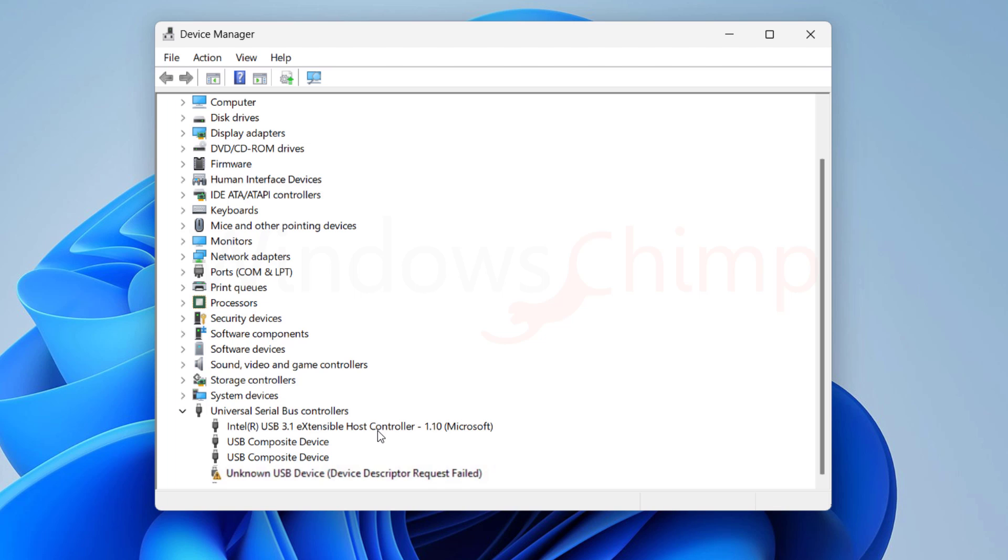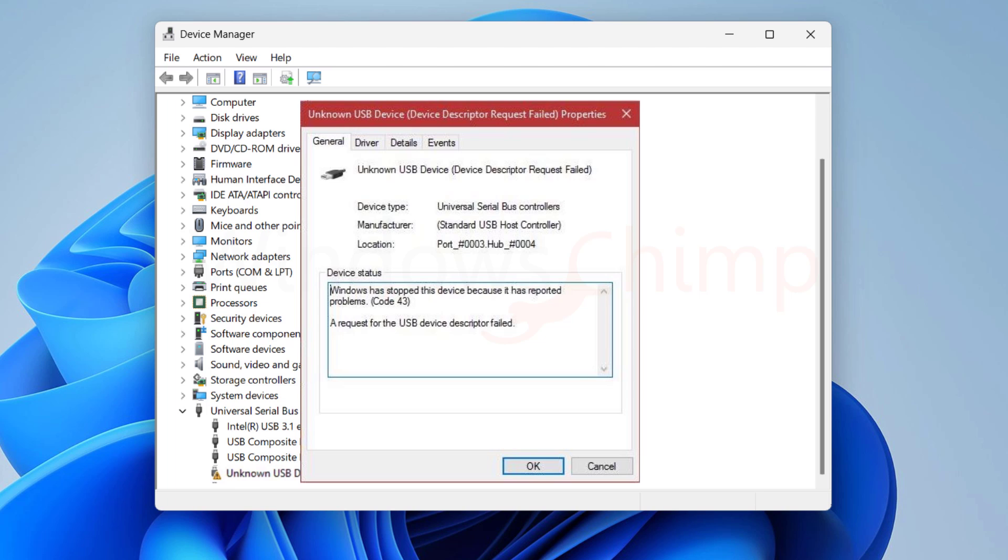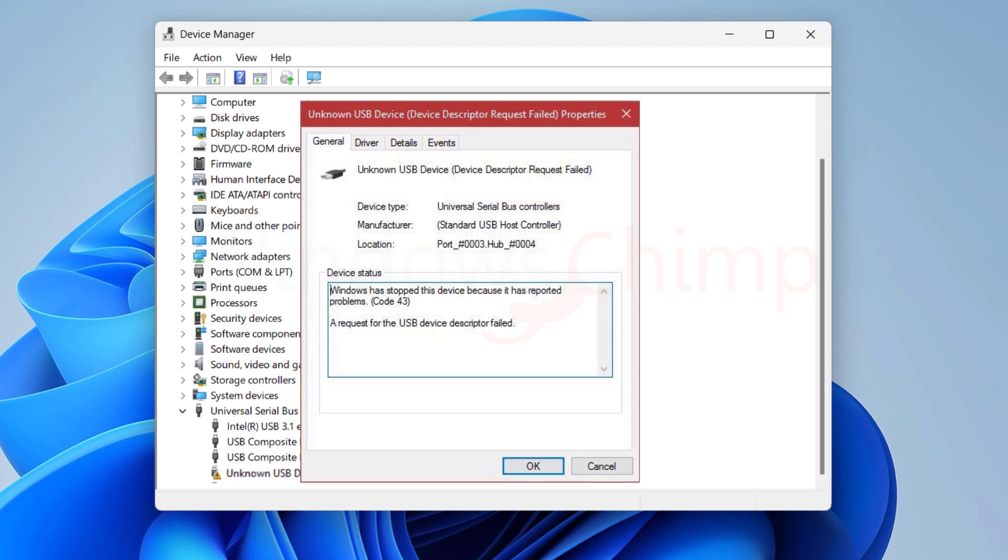When you double-click on that to see what is going on, you will see that Windows has stopped this device because it has reported problems, with error code 43. The detail shows a request for the USB Device Descriptor Failed.